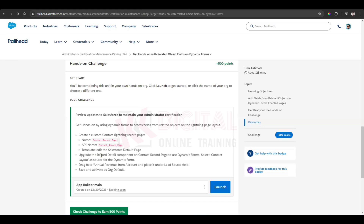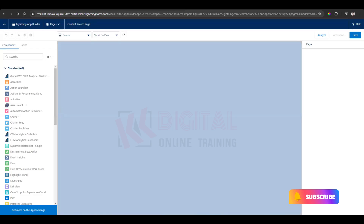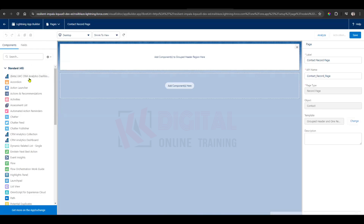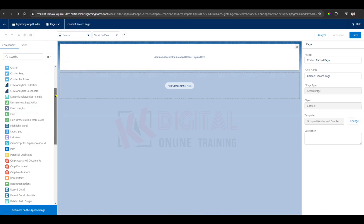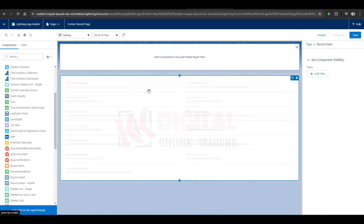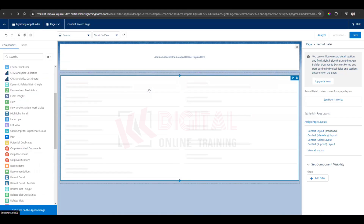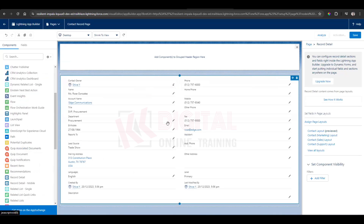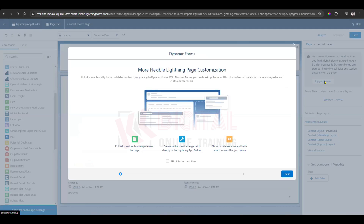Next, upgrade the record detail component on the contact record page. Under the Components panel, find Record Details. Drag and drop the Record Detail component onto the page. Once you drag and drop it, an Upgrade Now button will appear — click on that Upgrade Now button.